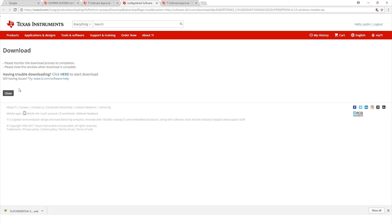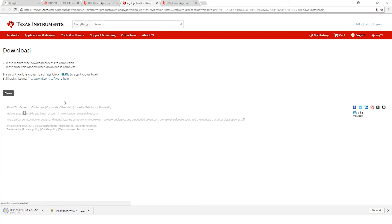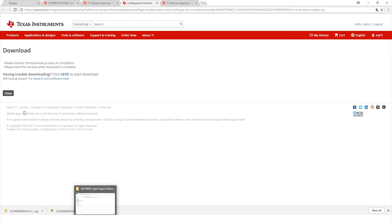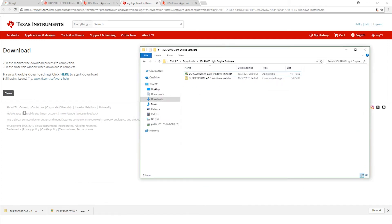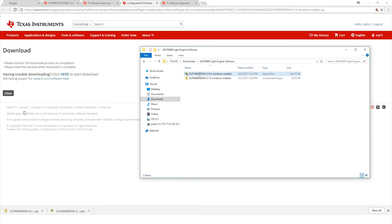It should start downloading here and populate on the PC on the bottom left. Now we have both files downloaded. Next we're going to go to the folder where we have these saved on our PC. I'm going to pull up my folder here. You're going to see the two different software files. The first one we're going to run through is the one that says DLPC900 ref software.